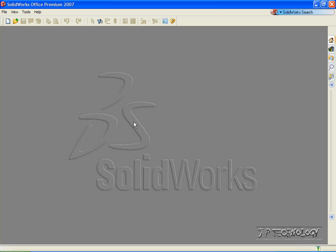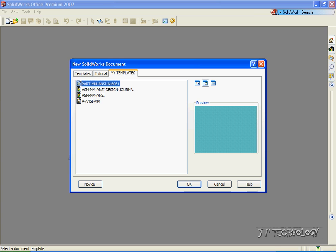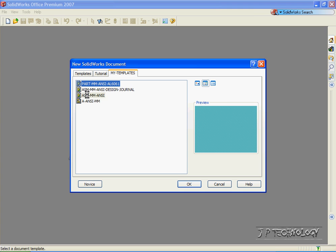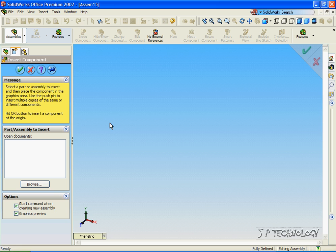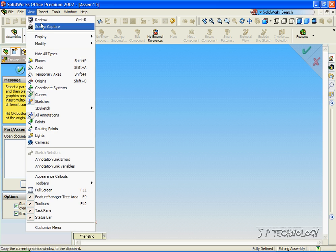Now to start off, let's open up a brand new assembly file. Click File, click New, click Assembly, click OK. Now to start off, let's view the origin. So let's click View, click Origin.